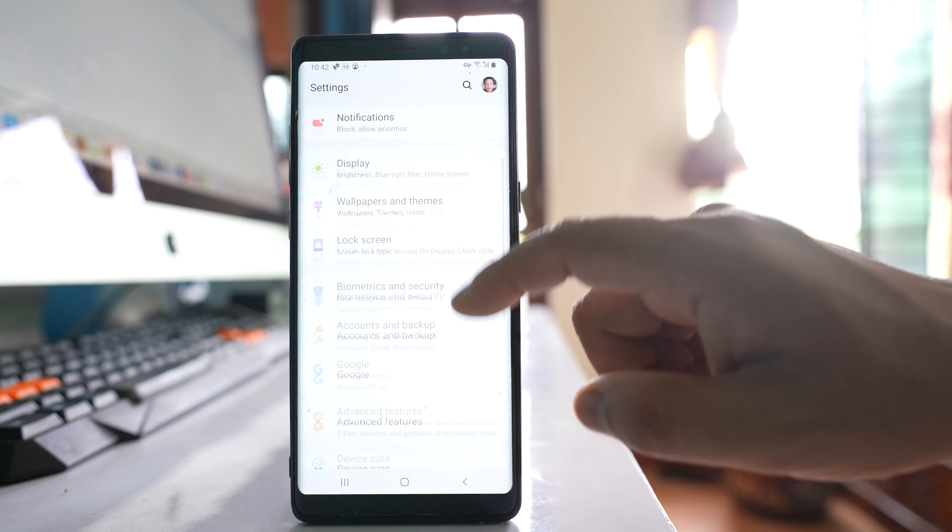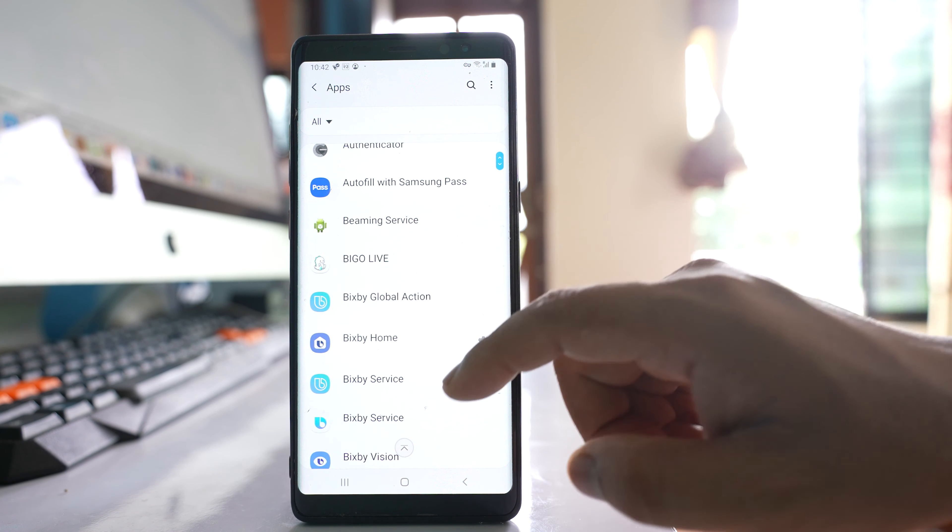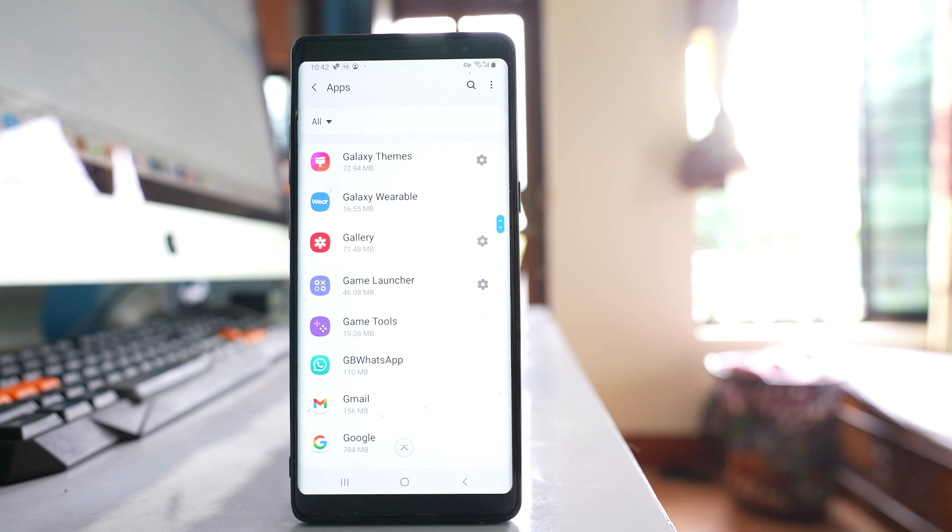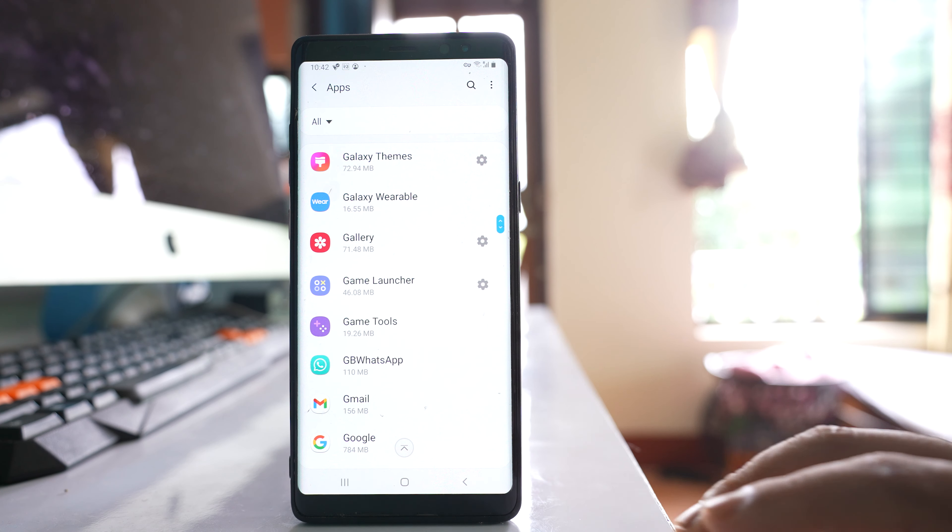Go to this option apps and then here you will look for WhatsApp application. For me I have installed GB WhatsApp so I will open it.